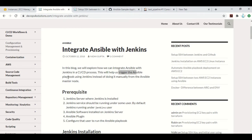In my previous video, I have explained how you can install Jenkins, how you can configure the Jenkins user so that it can integrate with Ansible, and also I explained how to generate the SSH keys and the public keys for the Jenkins user.